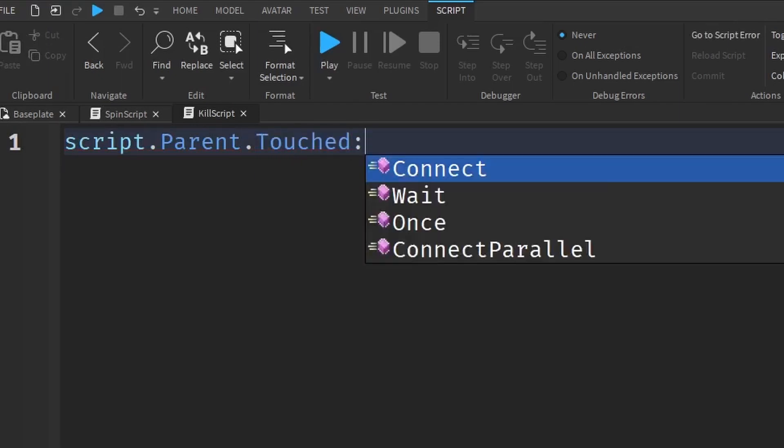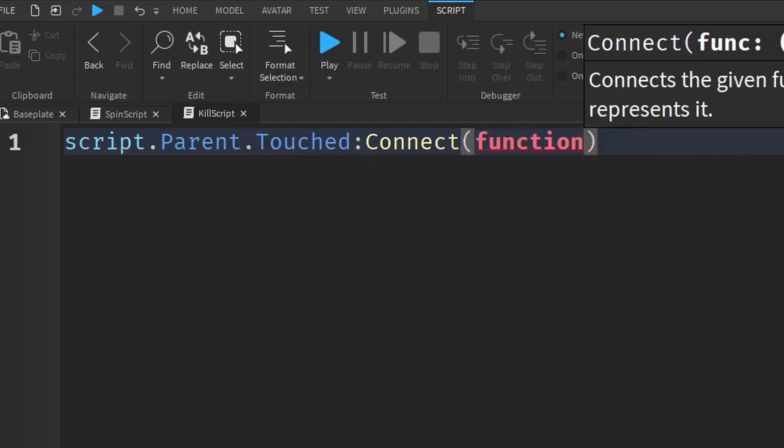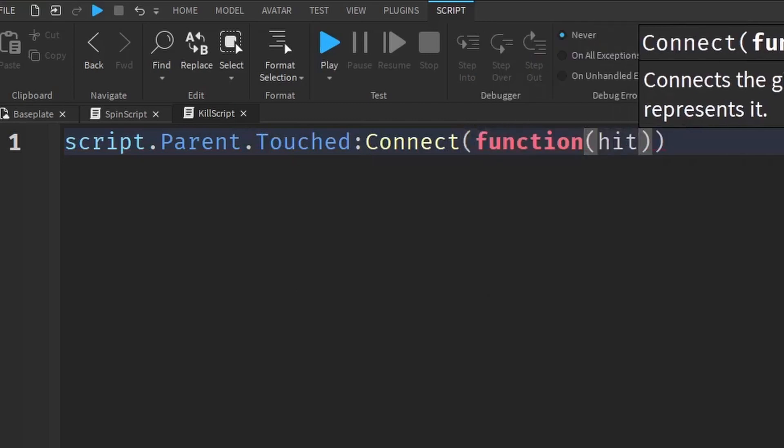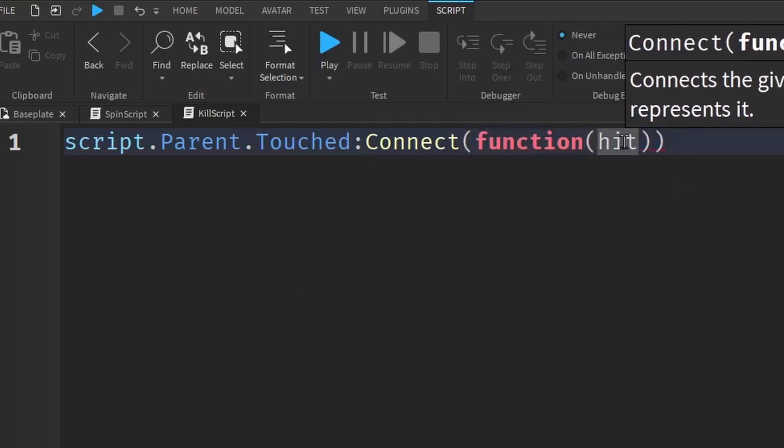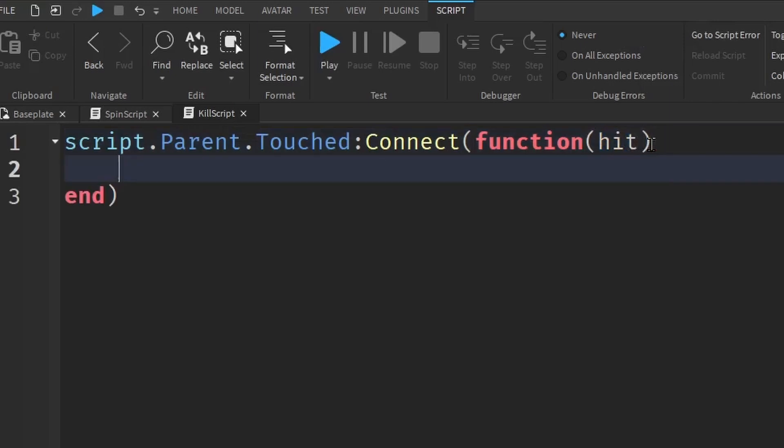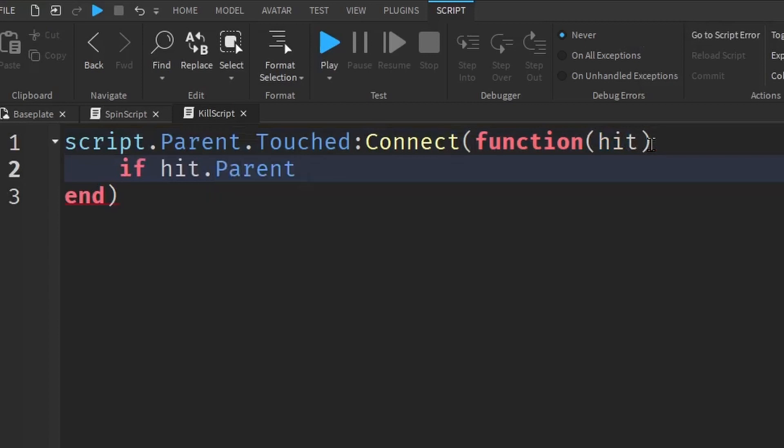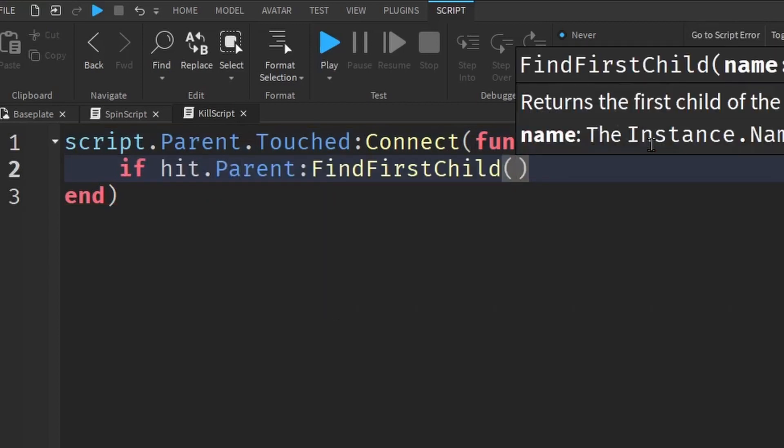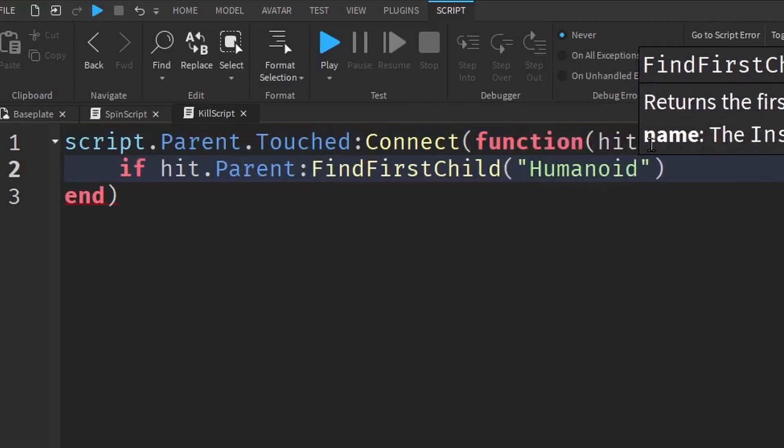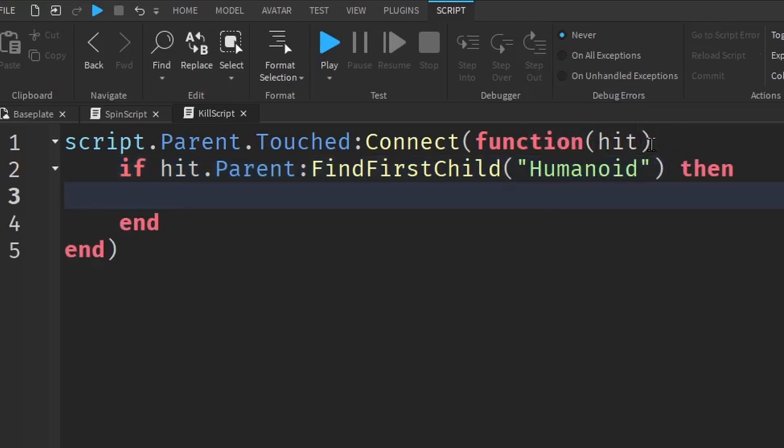So when it gets touched, we make a function and whoever hit the object is this variable here, which is hit. Then we have to make sure it's a player that hit the spinner. So if hit.parent.humanoid. So this checks if a player hit the spinner.